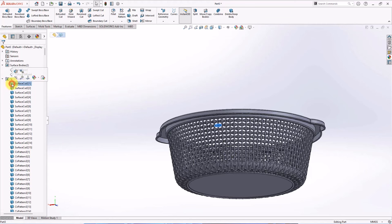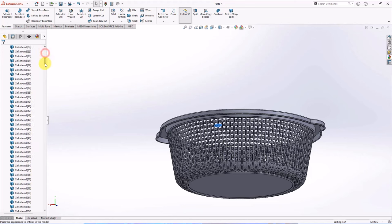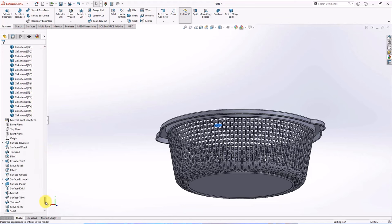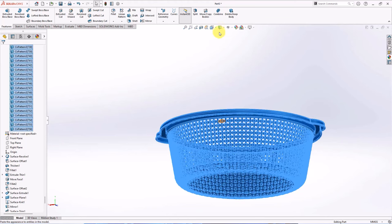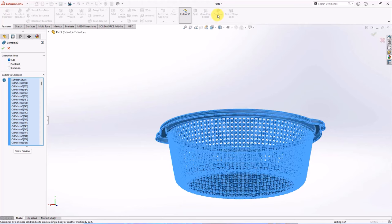Click bodies. Press shift on keyboard. Click end bodies. Then choose combine, OK.